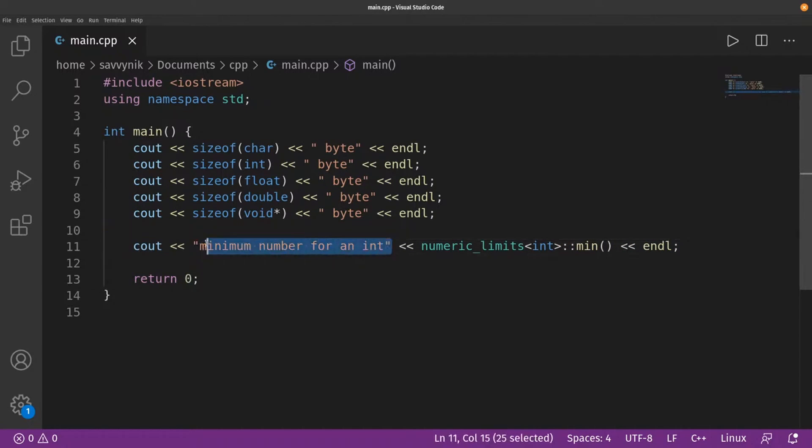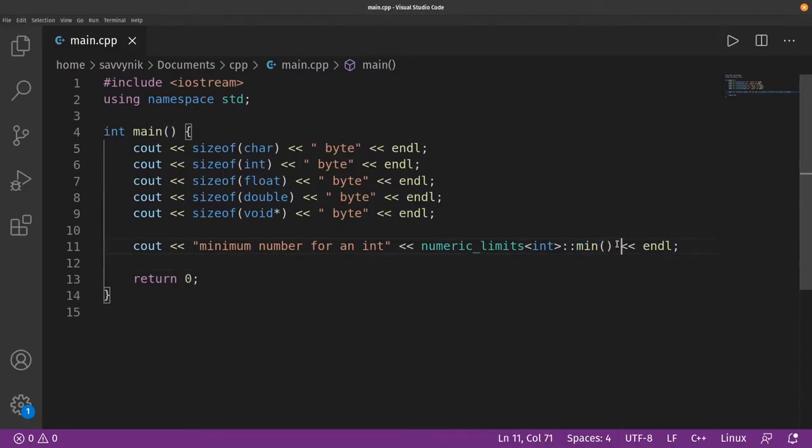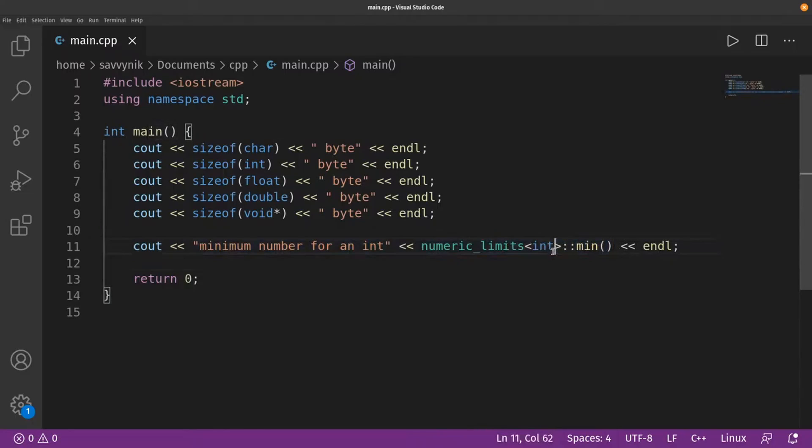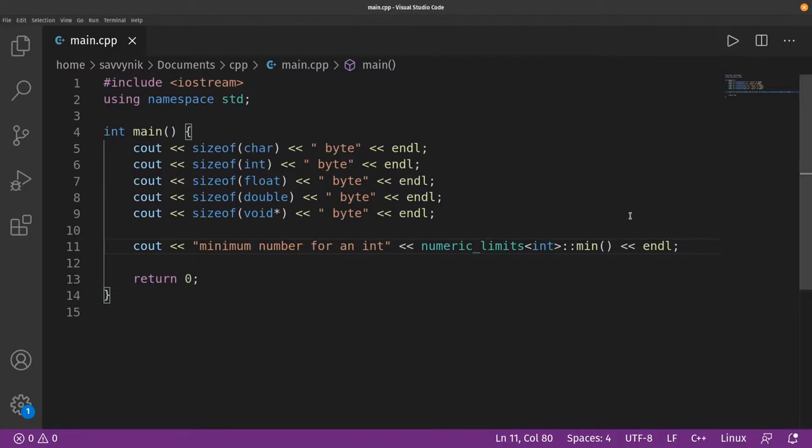This is known as a string and then we're also including this function min and allowing it to return the minimum of a templated int. And then we put a new line character at the end. Let's go ahead and run this.